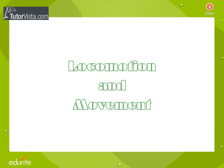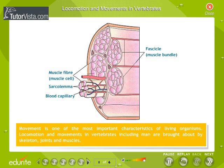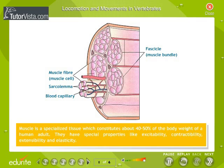Locomotion and movements in vertebrates, including man, are brought about by skeleton, joints and muscles. Movement is one of the most important characteristics of living organisms. Muscle is a specialized tissue which constitutes about 40-50% of the body weight of a human adult.